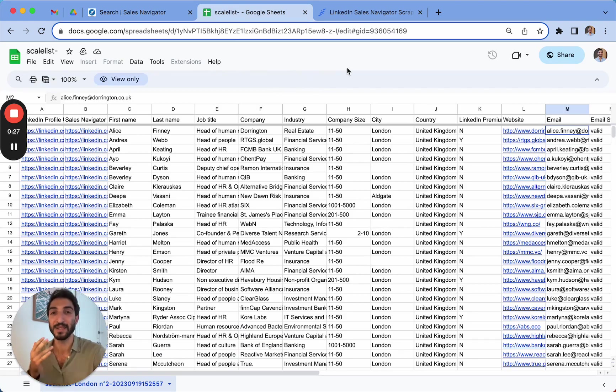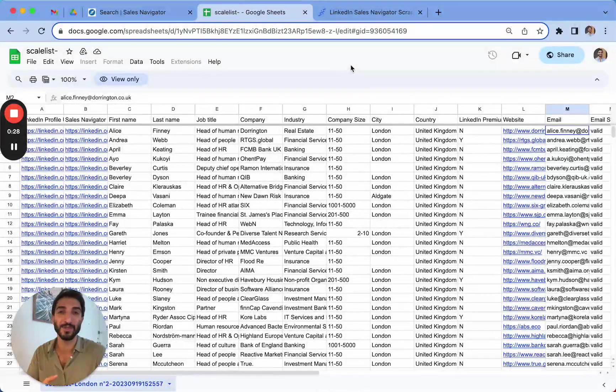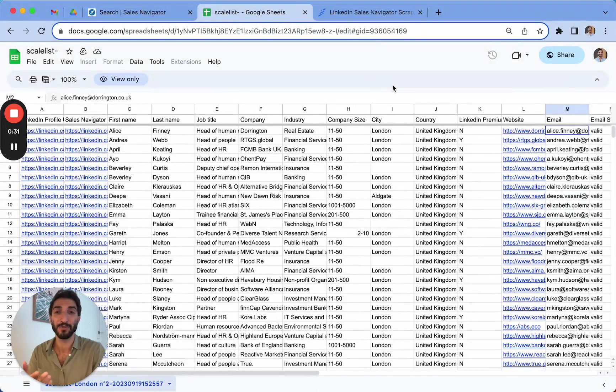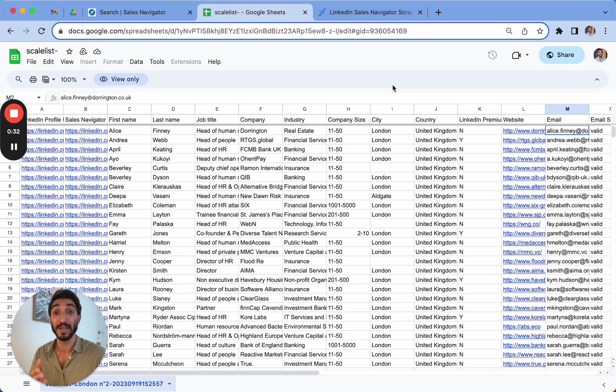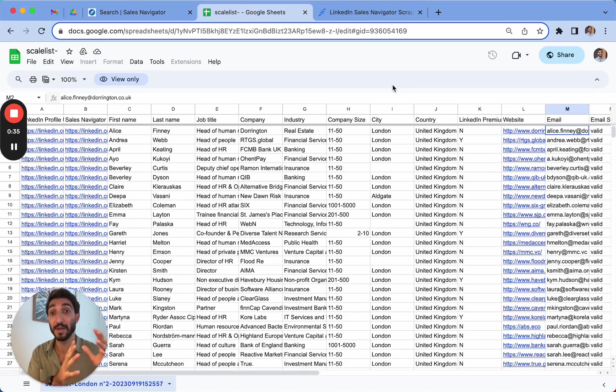the job title, company, industry, the company size, many other information that you need. And it's going to enrich it with professional emails whenever it finds them.